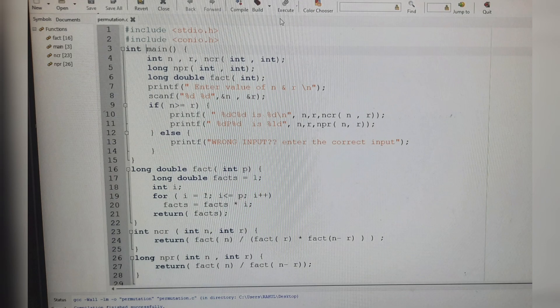Here the factorial function is a recursive function which calls itself to get the value of the factorial of a given number that is n.